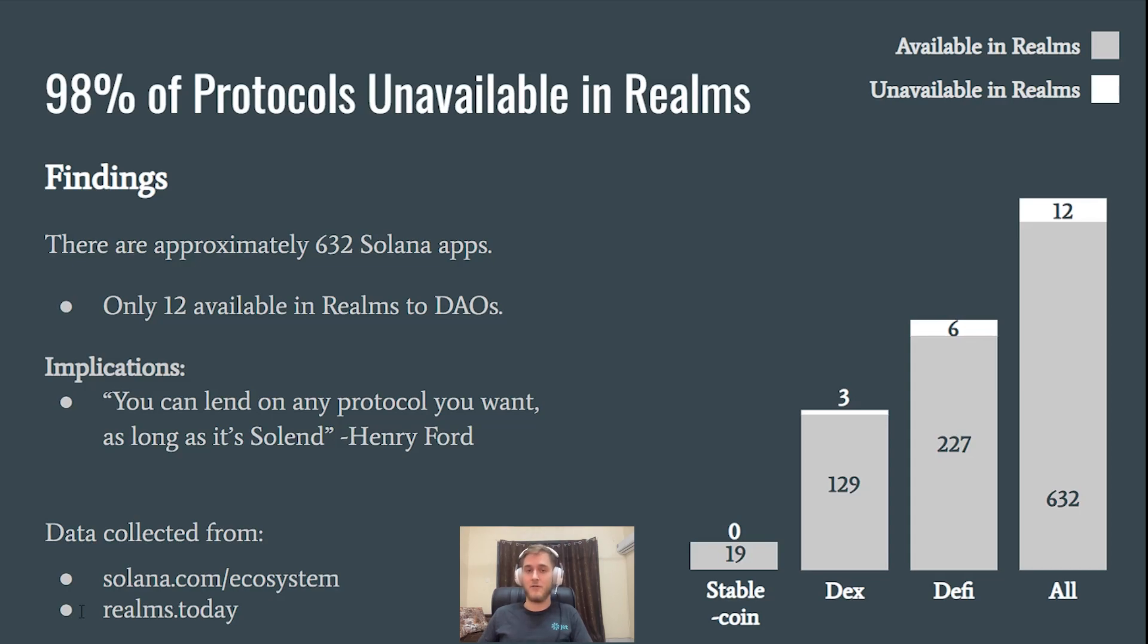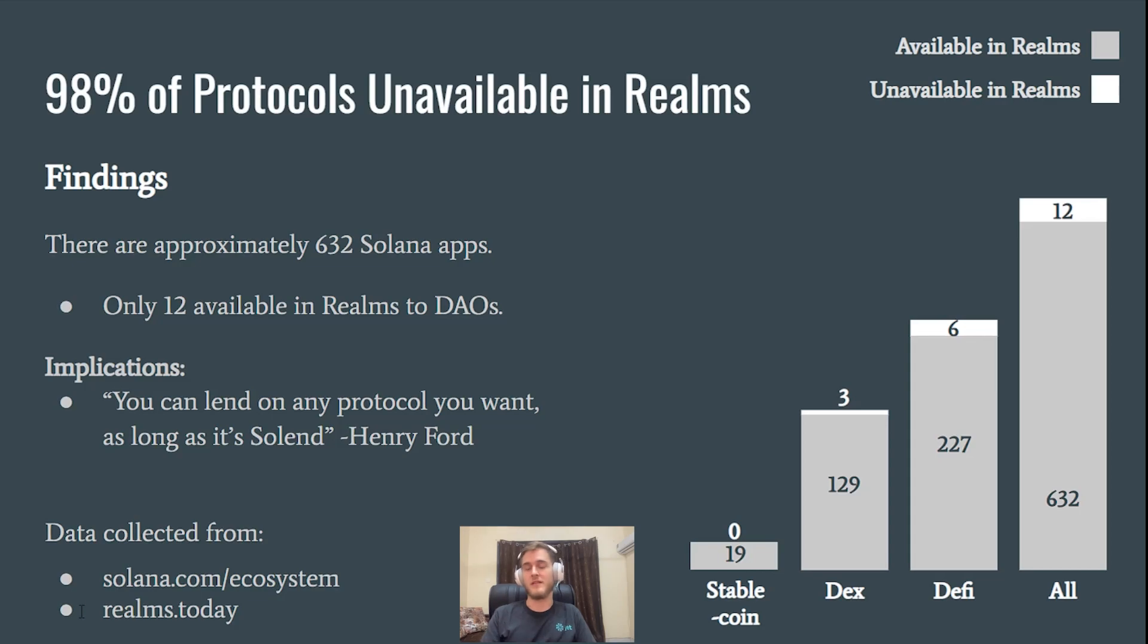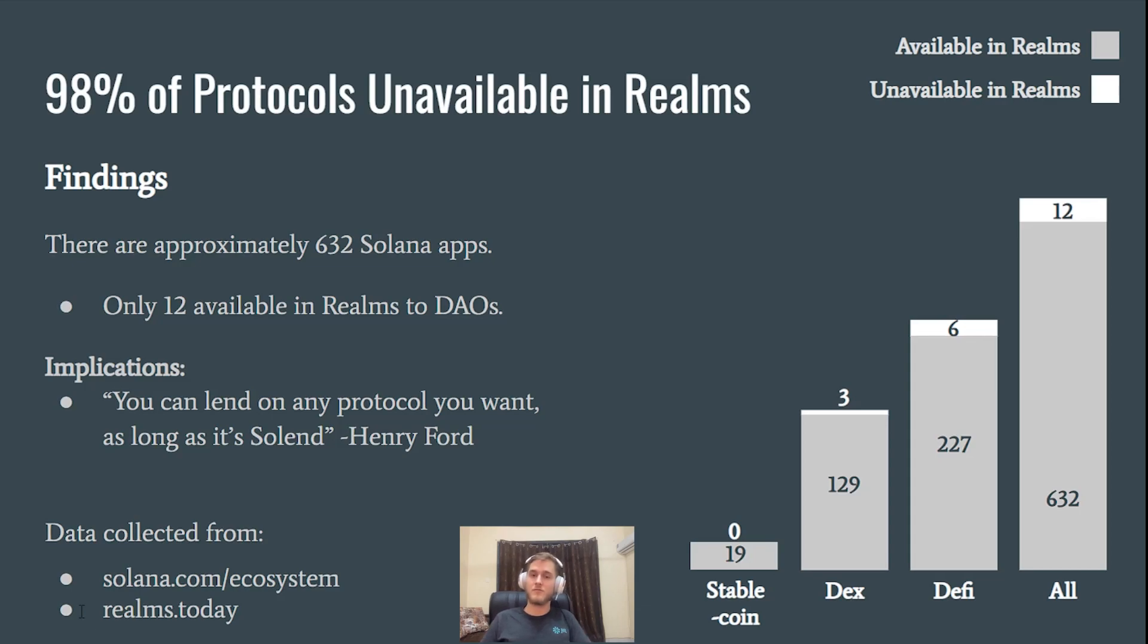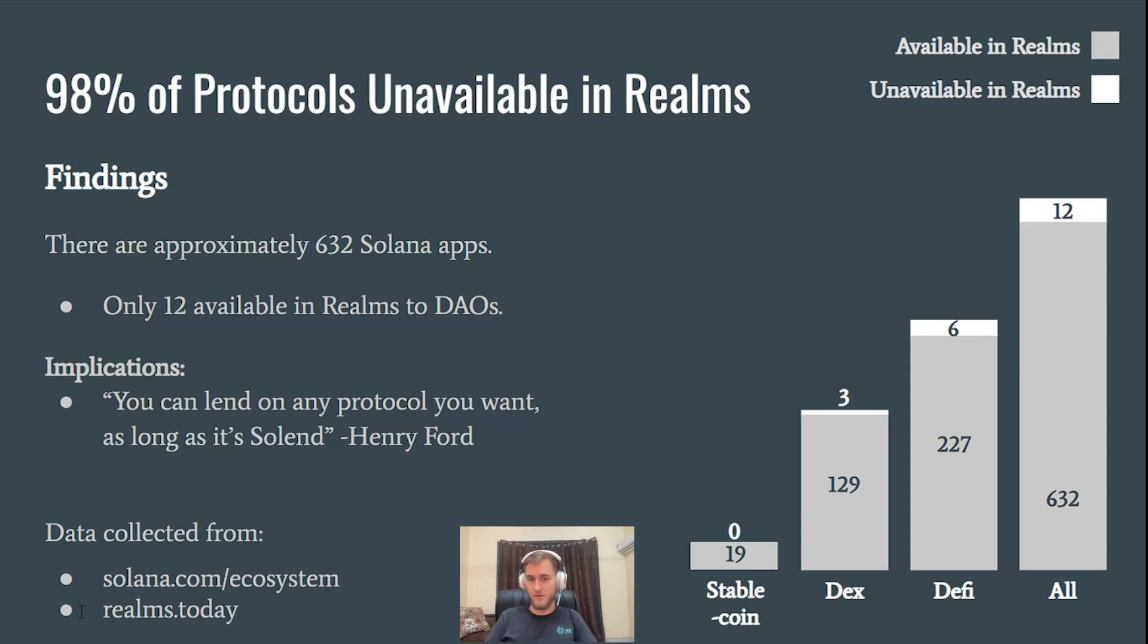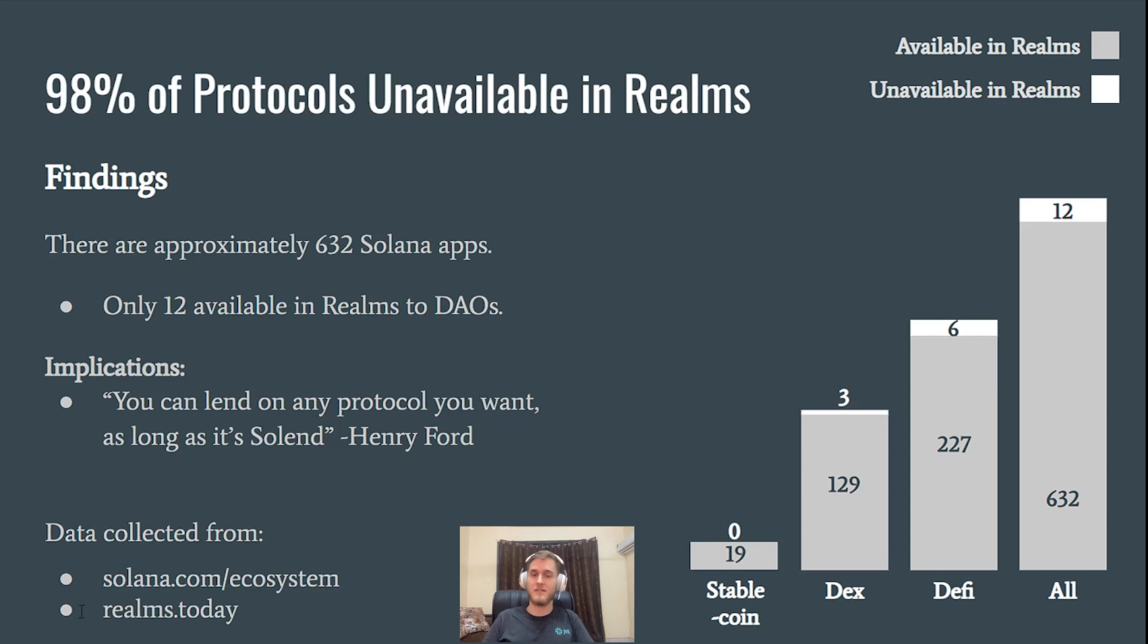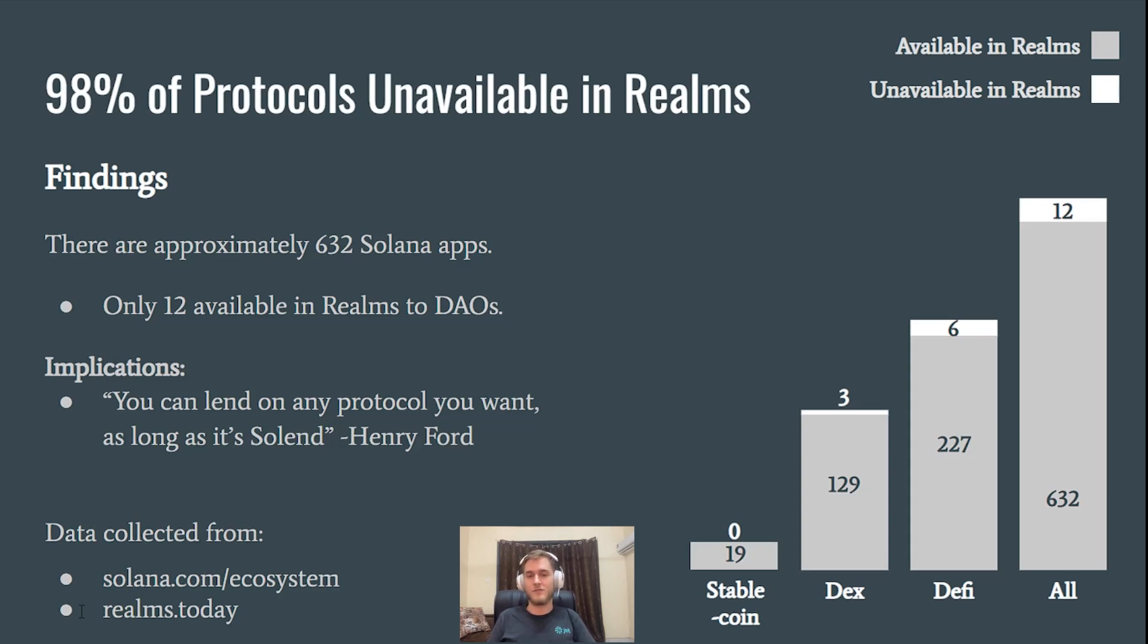If I'm a DAO, what protocols can I use? What options are available to me? If there's new protocols being developed, I'm not able to take advantage of them. So if there's a developer building a protocol, they have to spend extra time going into Realms.today, adding their protocol integration to the Realms front end, and it's an incredible amount of man hours that'll have to be spent if you truly want all of the different protocols to be accessible to DAOs. And I think that that is not sustainable. I think that there should be a much better way.